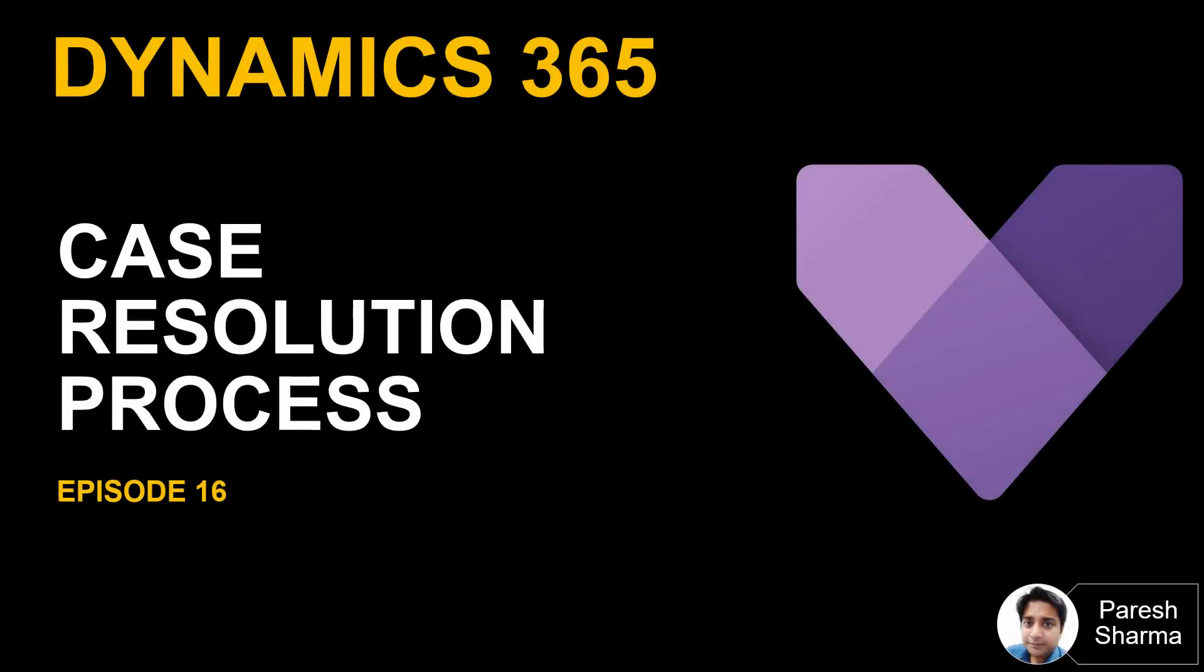Hello friends, welcome to episode 16. In this video we are going to see case resolution process in Dynamics 365. So let's go ahead and have a look.